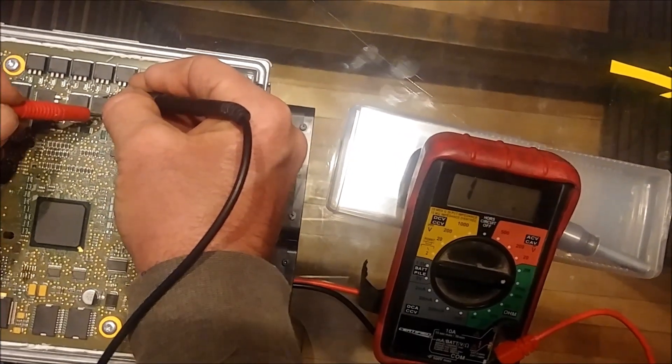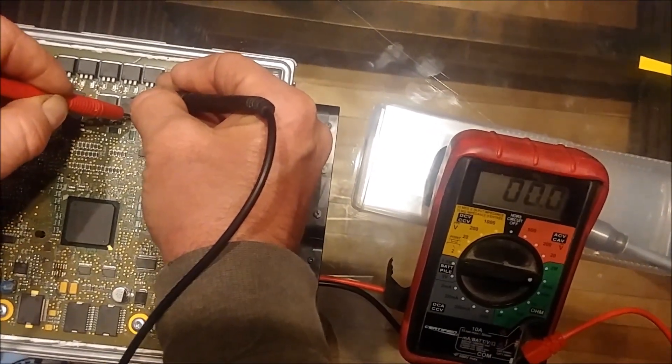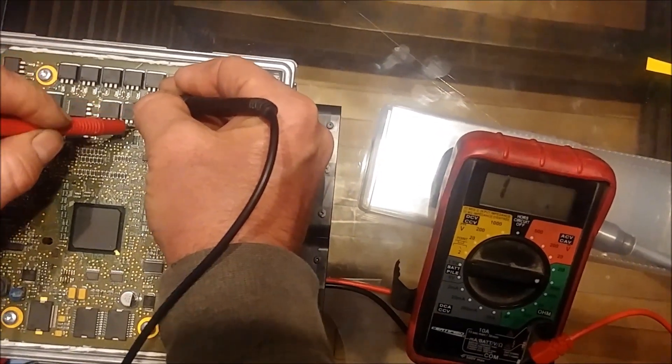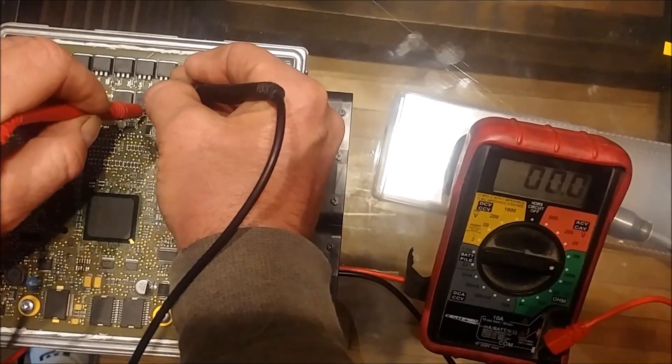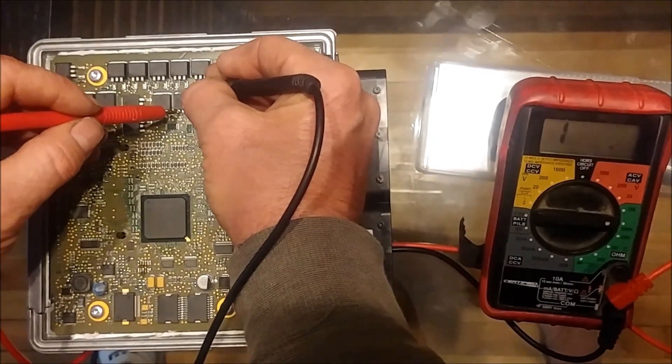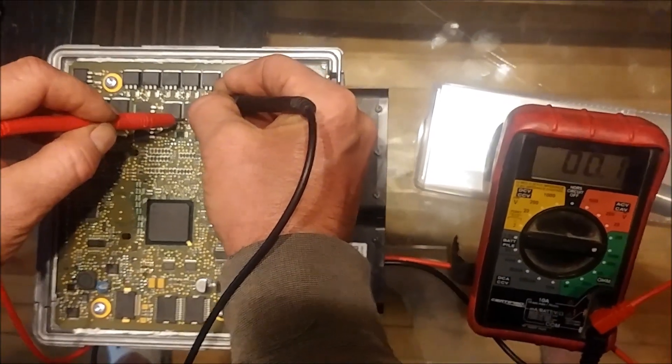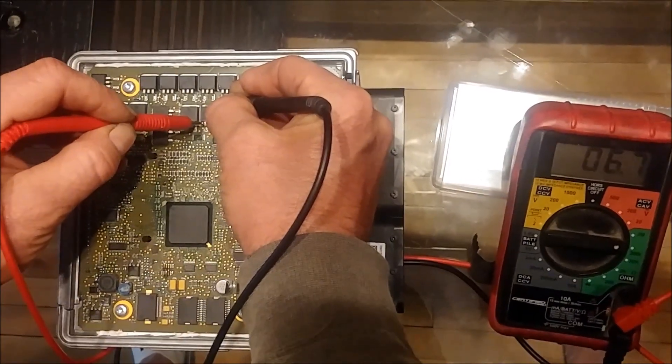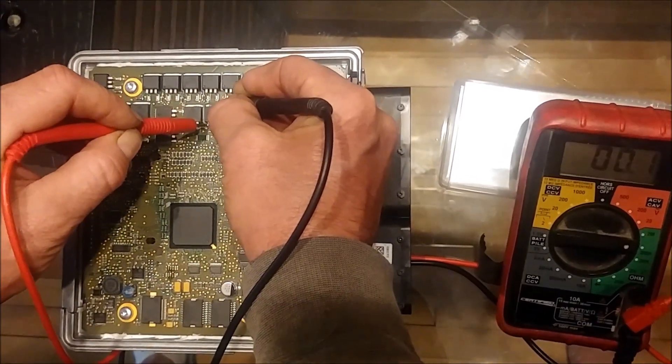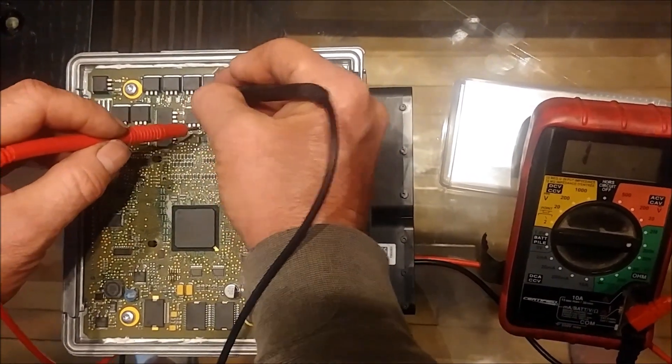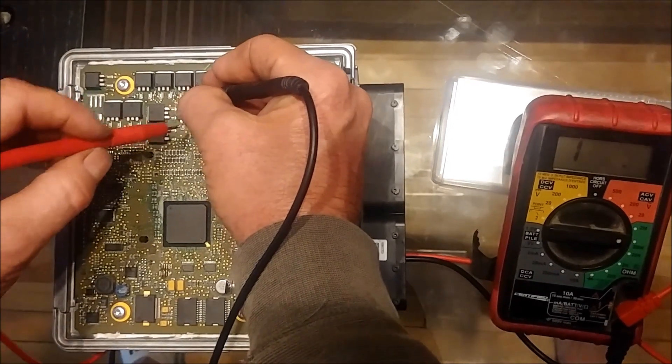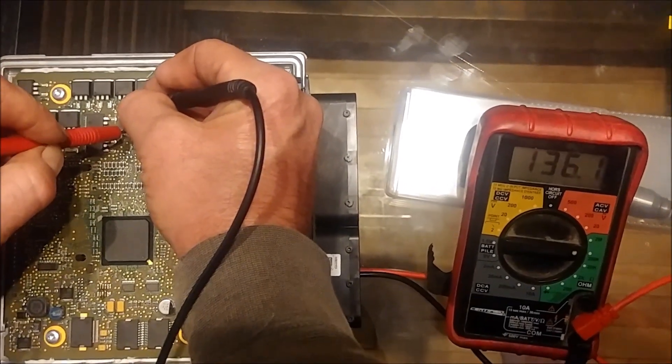Then we're going to test on this one and here we have a ground. That's a short, that's closed. So we know that this driver, this MOSFET is in fact defective. It's shorted, it's internally shorted. So this one here will have to be replaced and we'll do the remaining three.